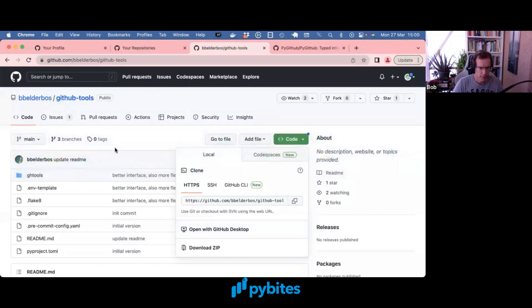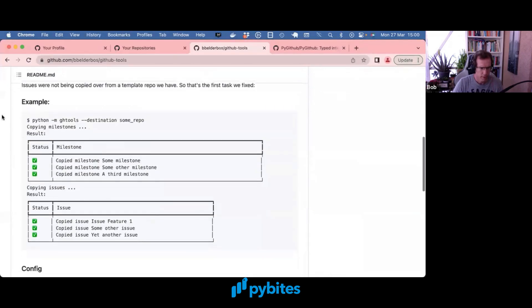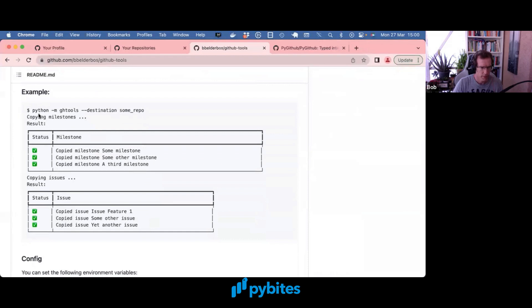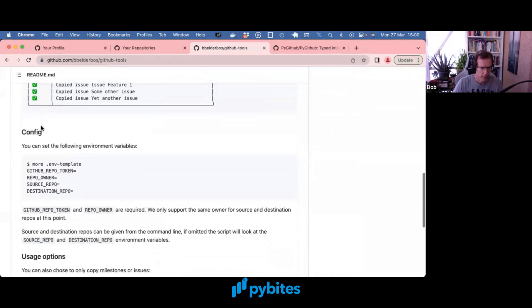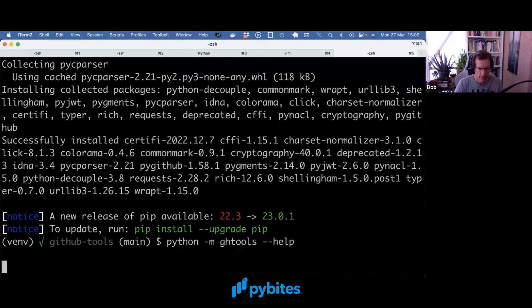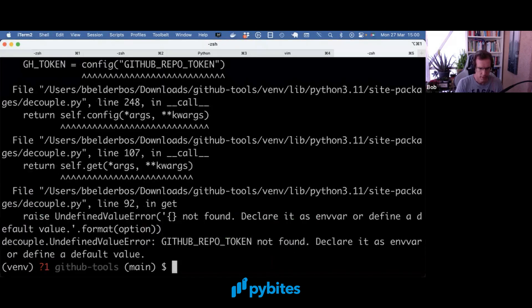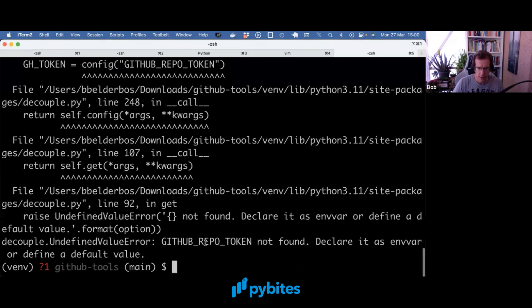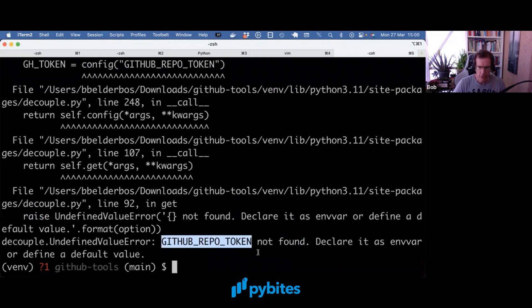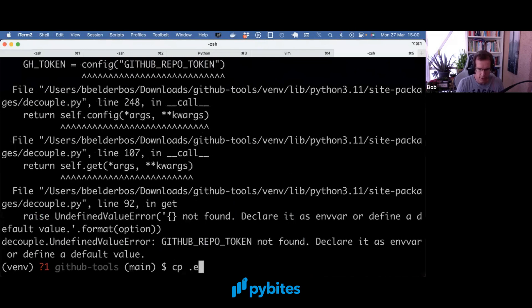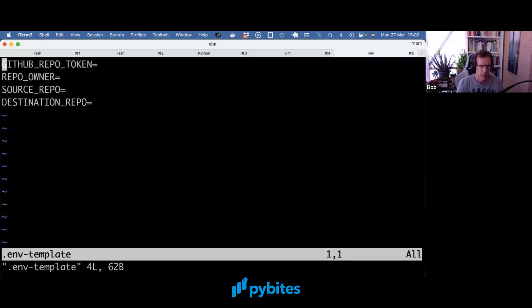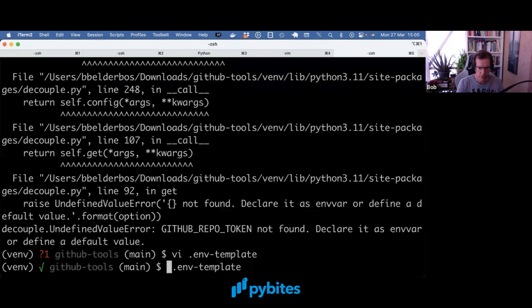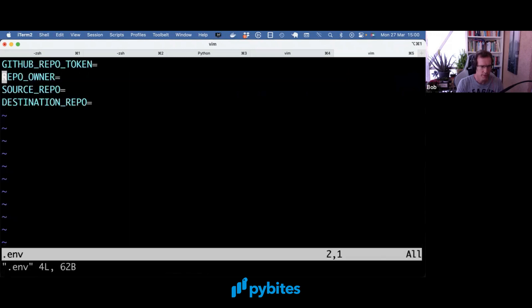And as per the README, at this point we should be able to run it like this. And actually that doesn't work because the GitHub repo token is required to run this. So let's set those environment variables. It already comes with a template which I'm just going to copy over into ENV. And let's set those.